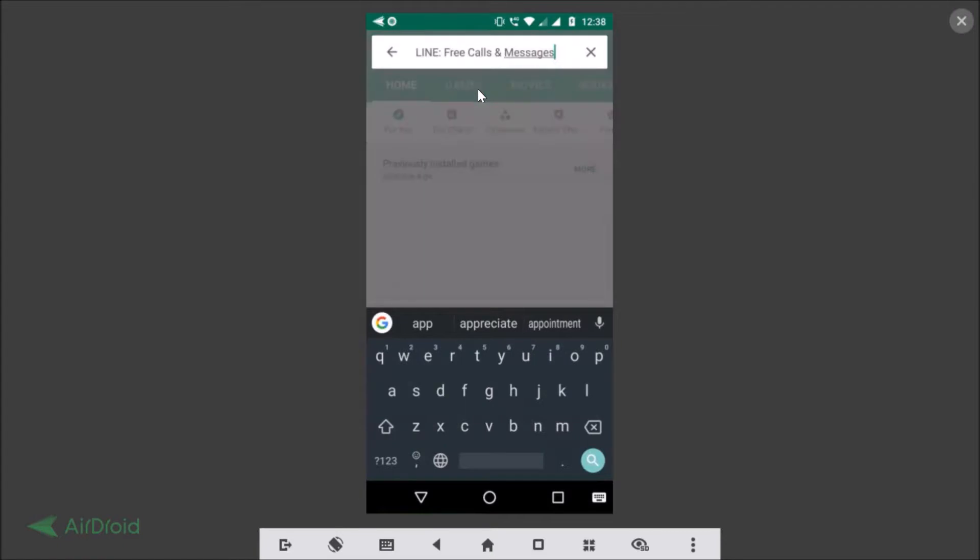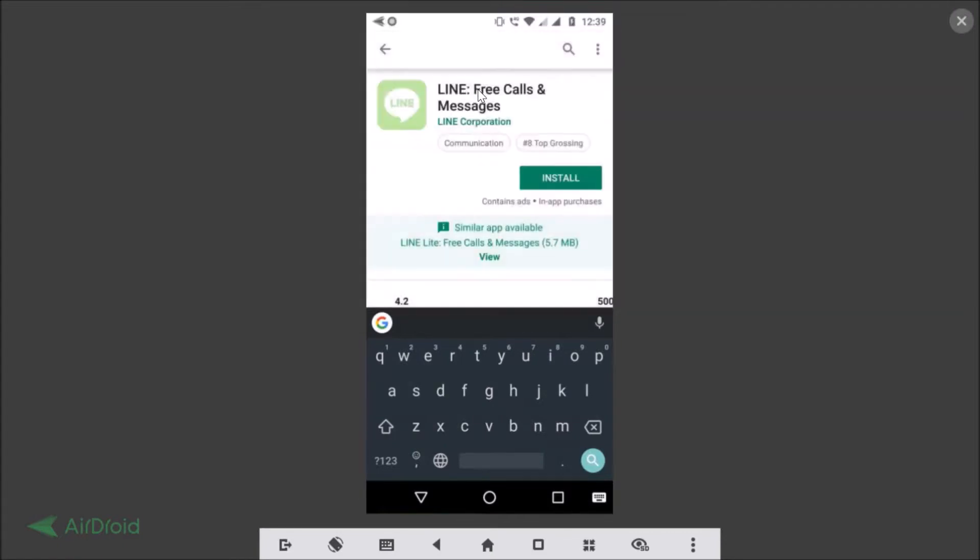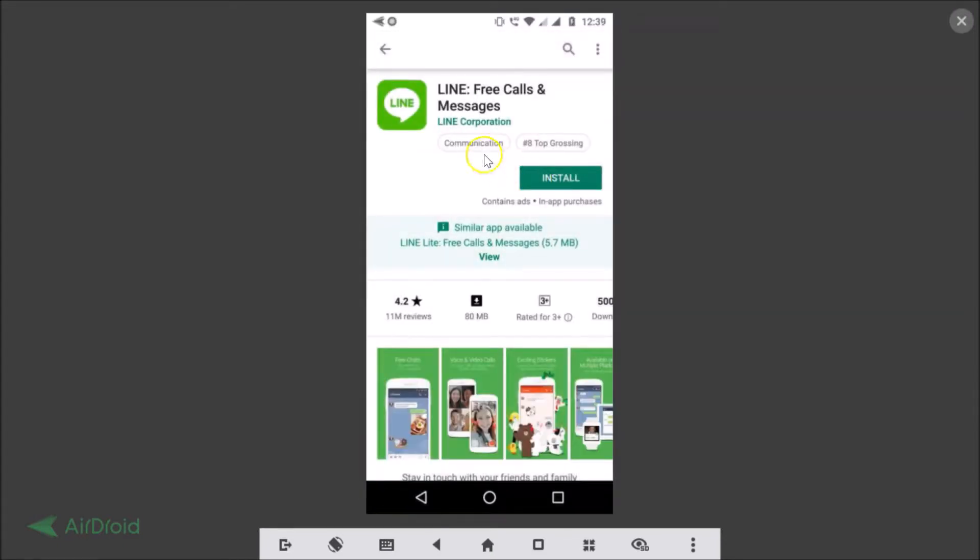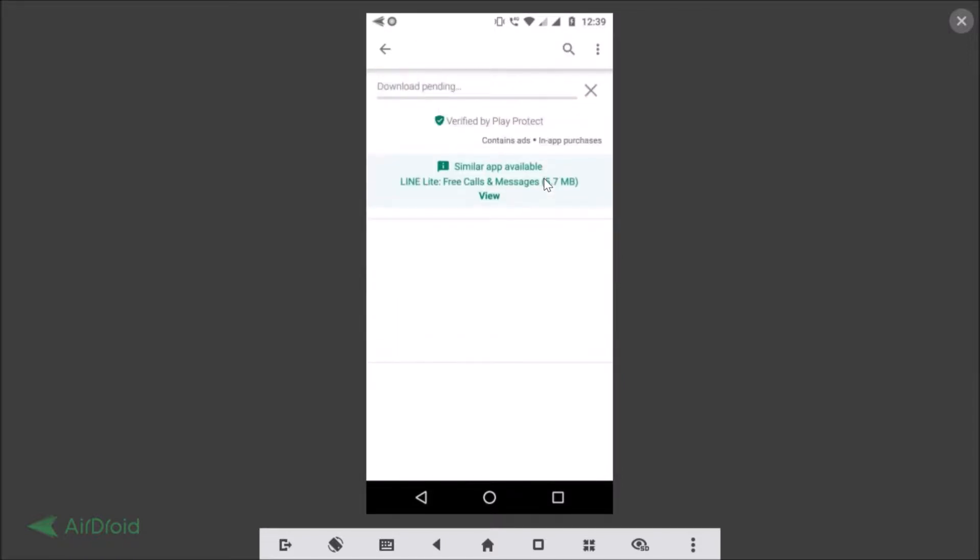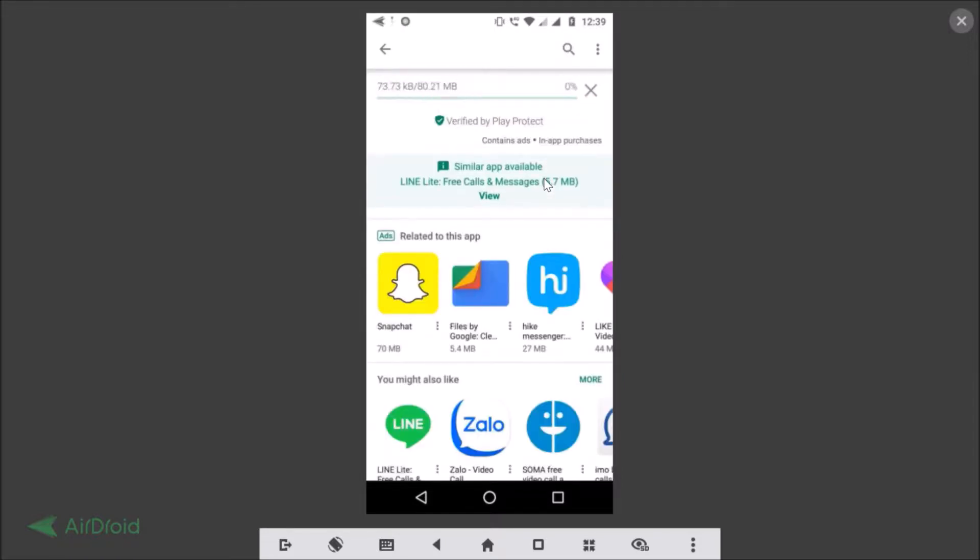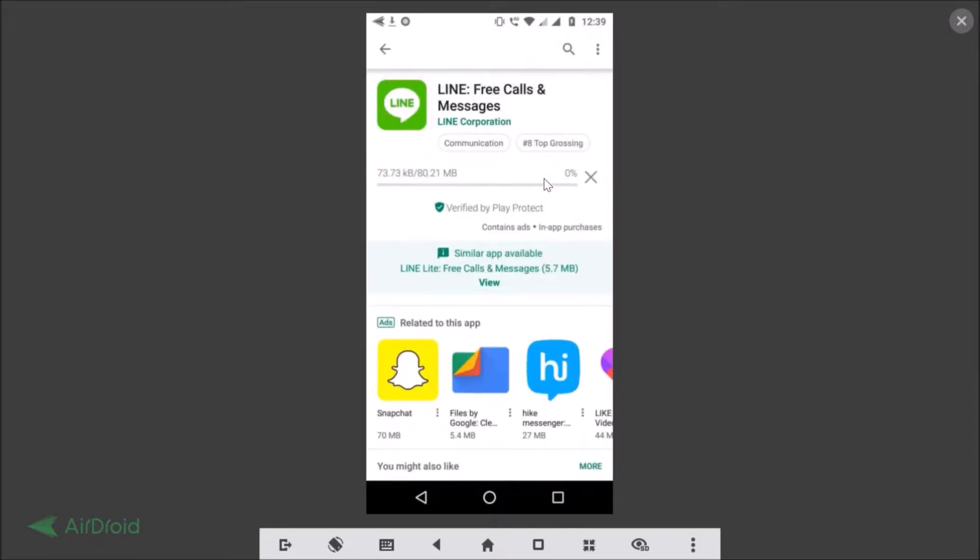You just need to tap on that and here you need to tap on this install button. As you can see it's downloading, so depending on your internet connection speed it can take some time.